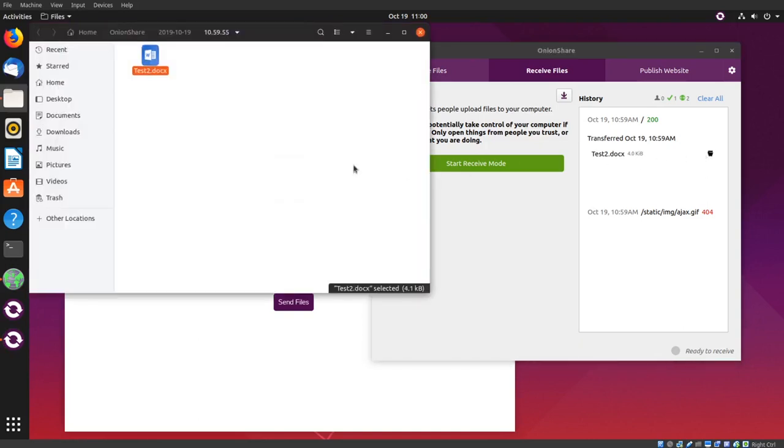You see the file was saved in Home, OnionShare, with today's date and the time it was received.